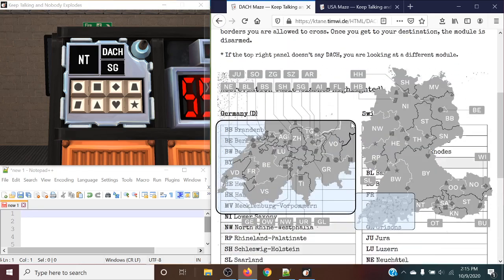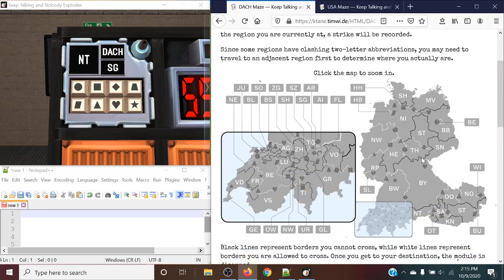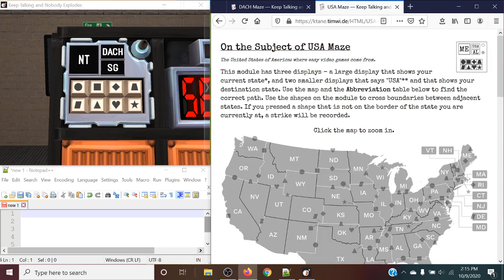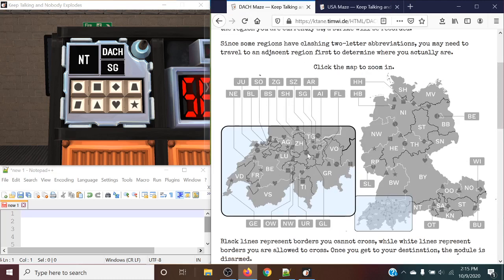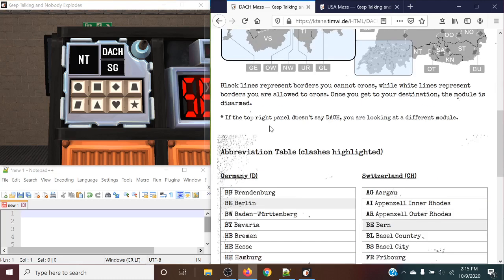So we will be traveling between two different regions between these several countries. So same concept as USA Maze. If you know USA Maze, you already know this module. It's just a little bit more complicated because there is an additional thing that can happen.